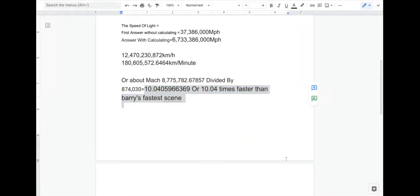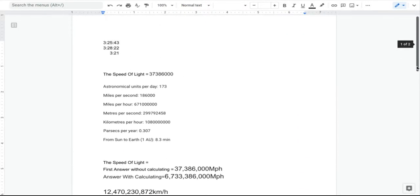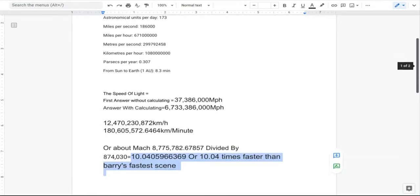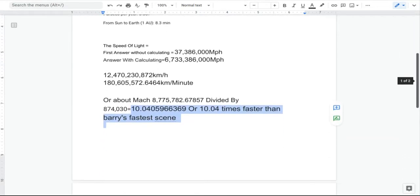Okay, so it's Golden Apple Gamer YT here. This has nothing to do with my normal content, but I think I figured out how fast Flash was going in the new Justice League Snyder Cut.